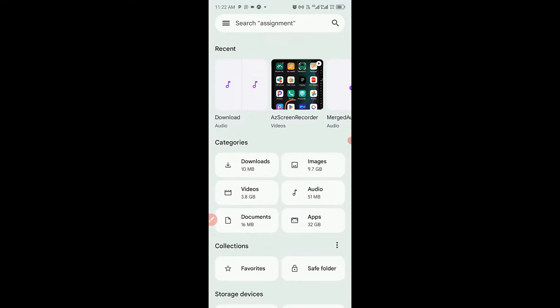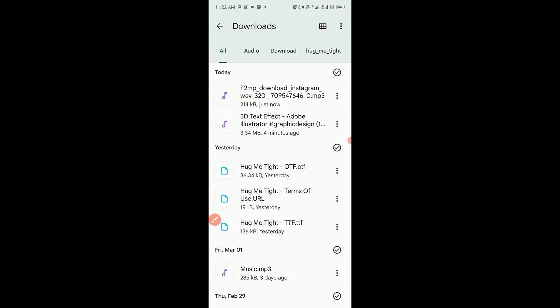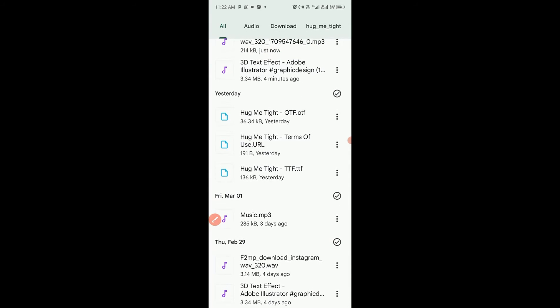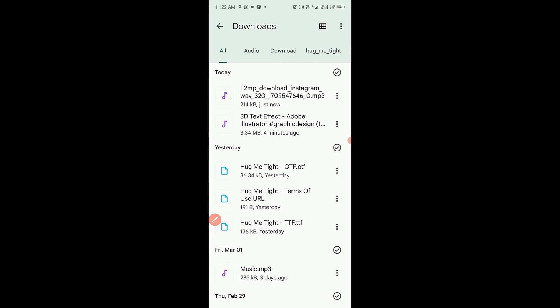After successfully saving the file we can exit from the app and go to my download folder right here. Then we have it right here. So this is the file compressed from three megabytes to 214 kilobytes and this is the original file size right here which is 3.14 megabytes. This is how to compress your audio file from large file to a very small kilobytes using your Android phone step-by-step tutorial for free.